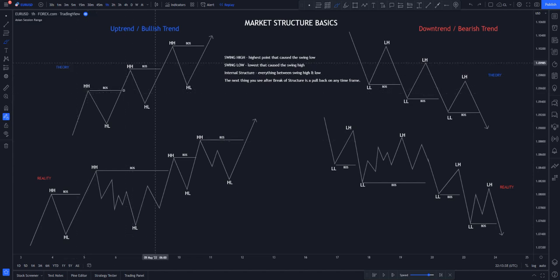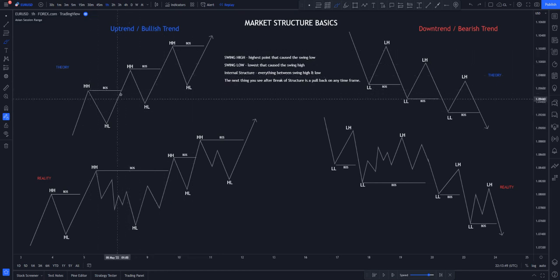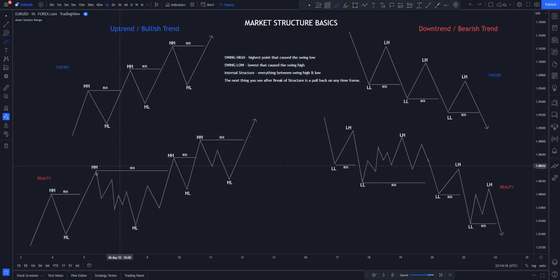Looking at this particular structure, you can see price imitates itself by moving in waves — higher highs, higher lows, higher highs, higher lows — that is a bullish trend. When you look at the charts it looks very simple and structured, like you can just go and see this is a high and a low. But in reality it actually looks very complicated. You need to actually have the eyes to notice it.